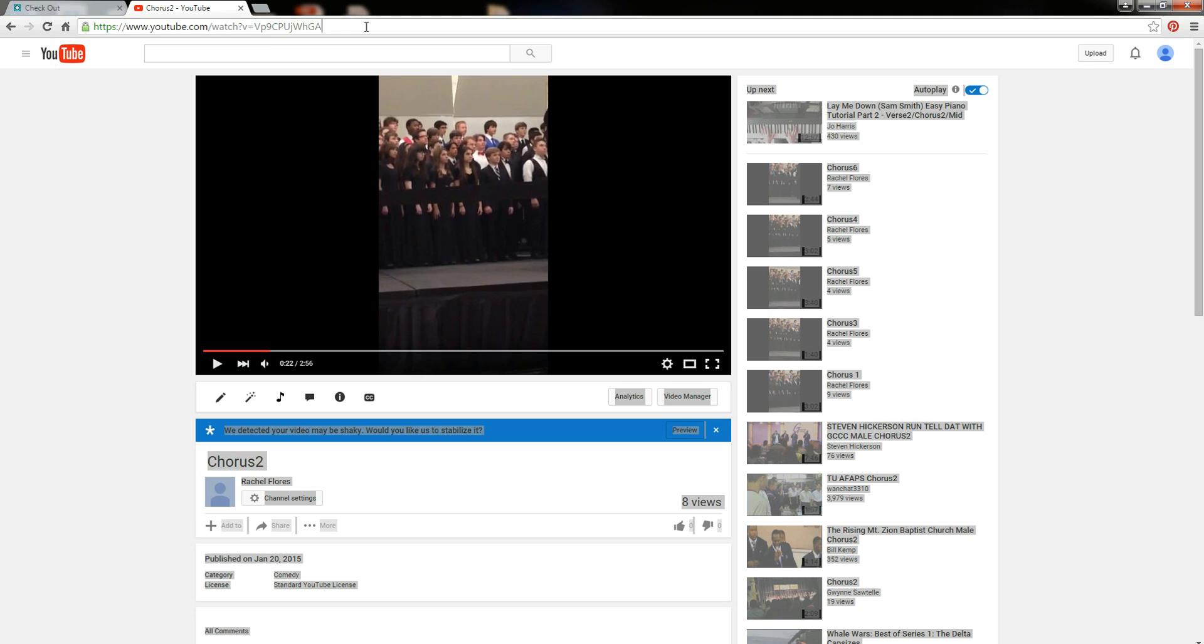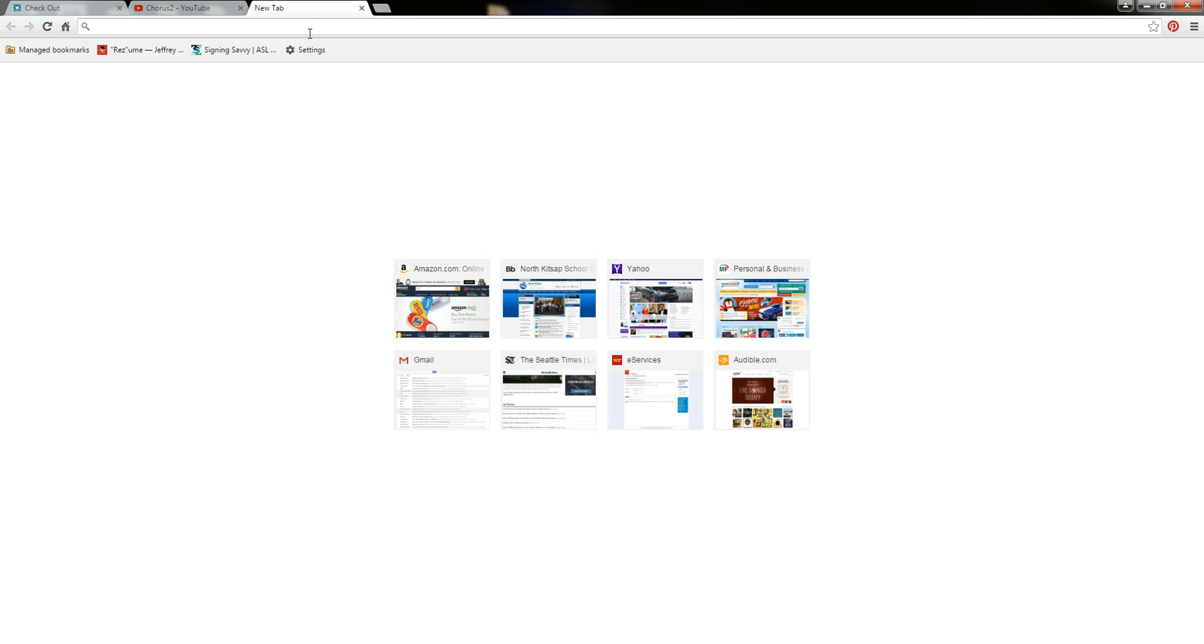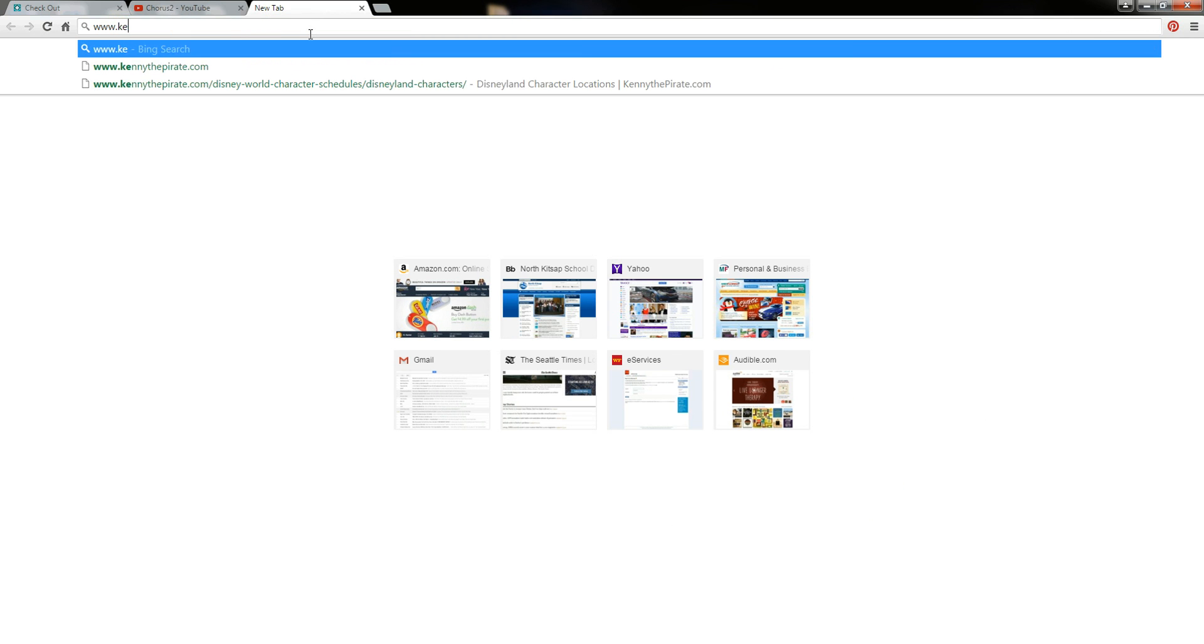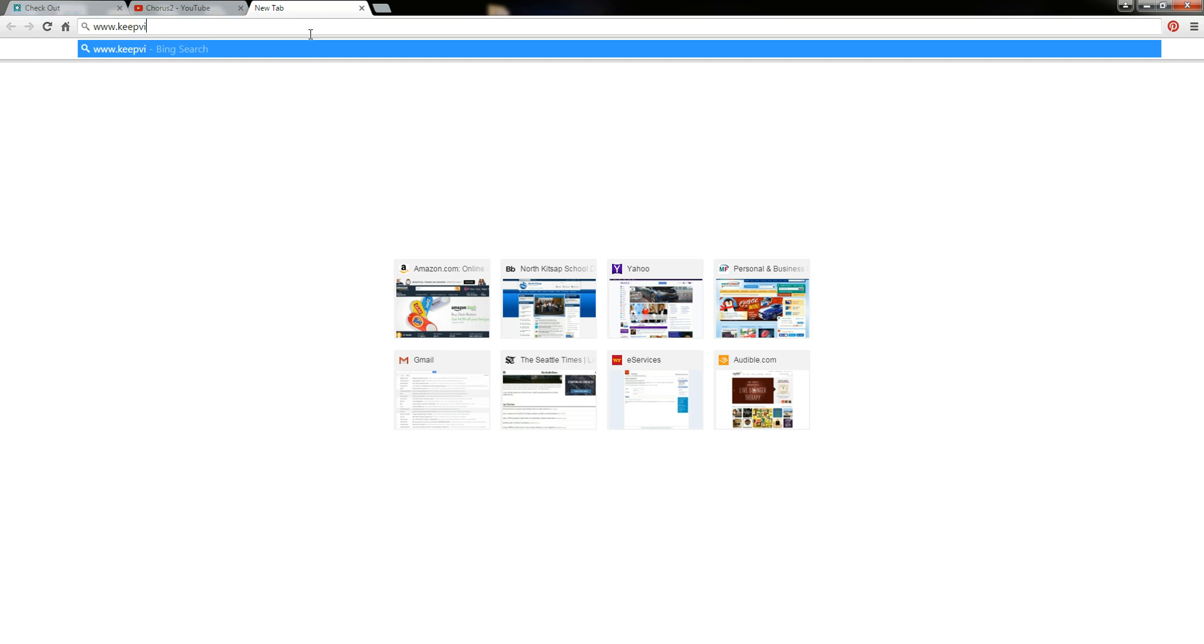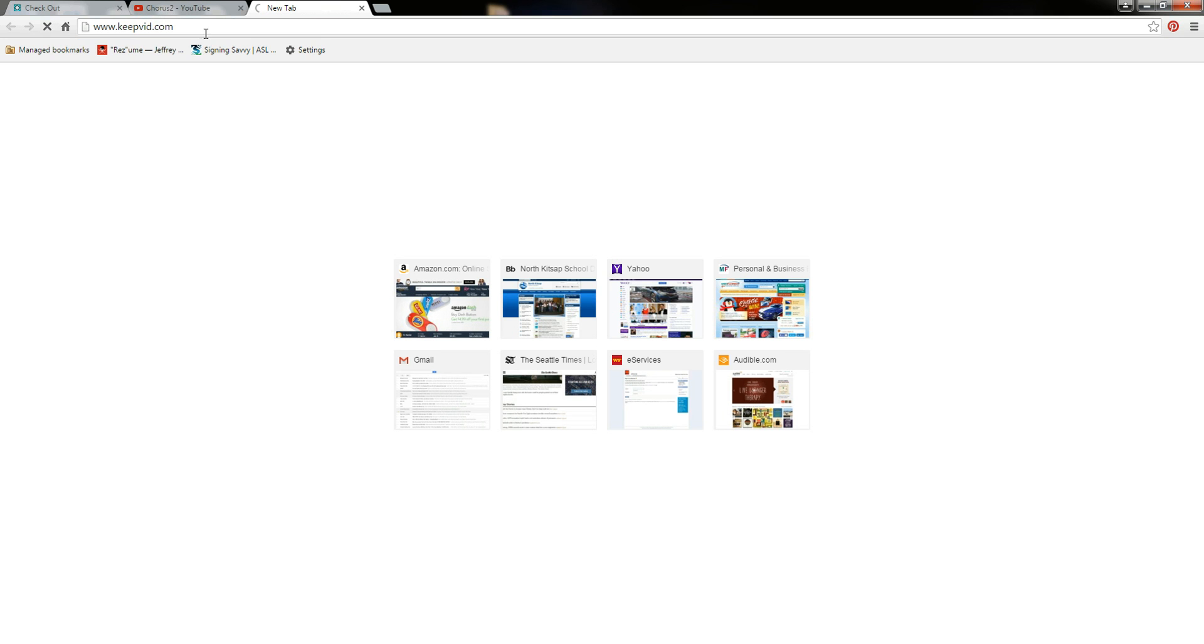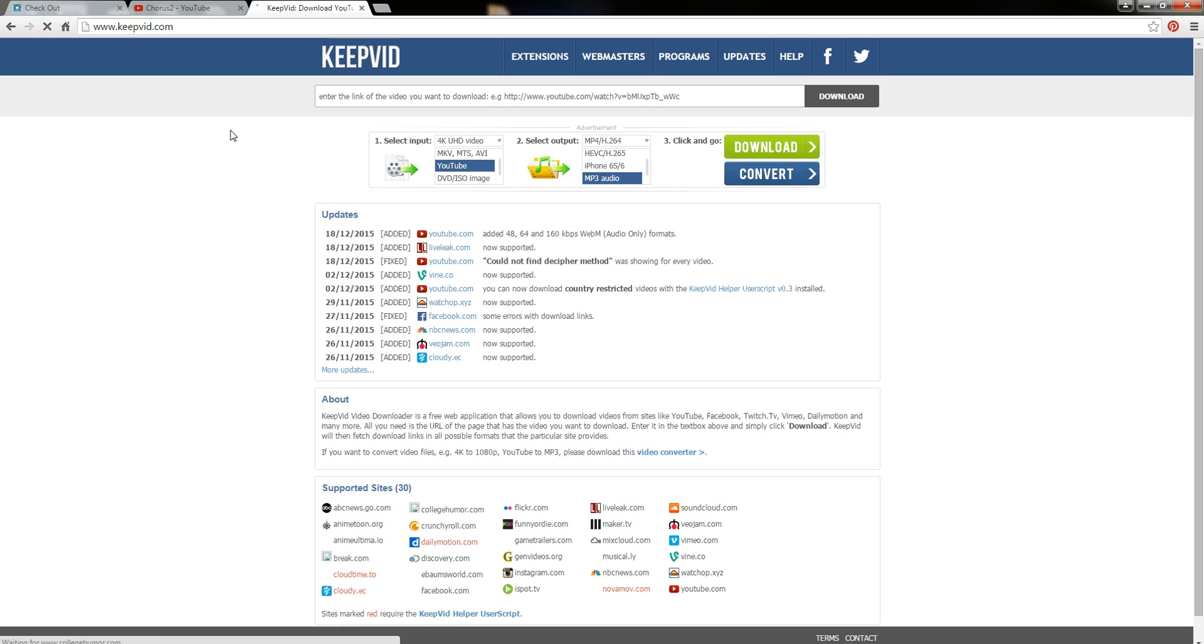So what I'm going to do is open up another window and go to www.keepvid.com and here's the website.